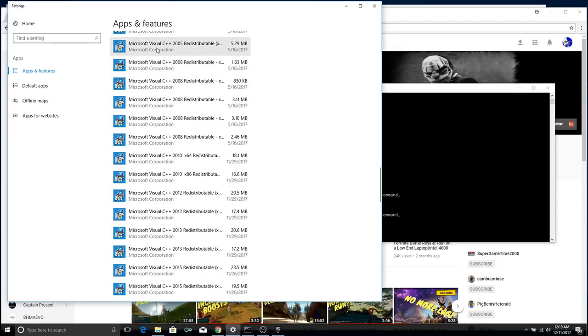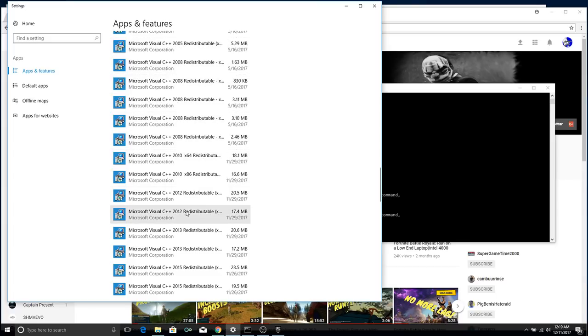Go look for Microsoft Visual C++. You want the 2005, 2008, 2010, 2012, 2013, and 2015 version of that.